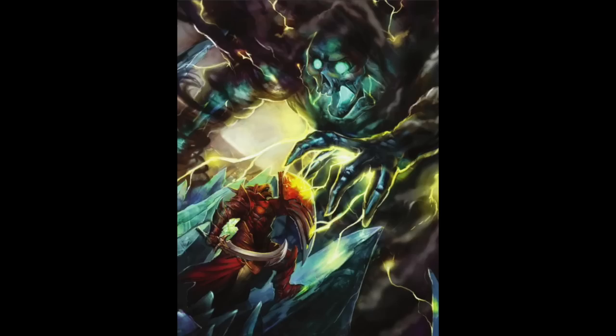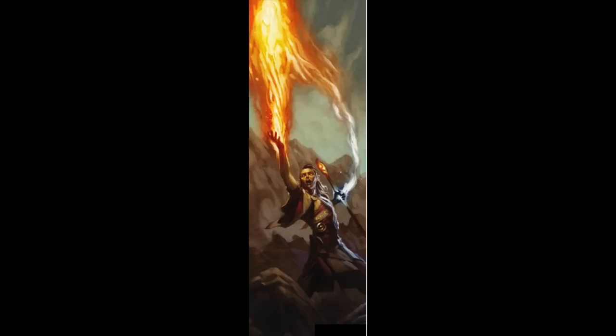As usual, I'm going to rank these creatures in tiers F through A, and rate their various aspects, from their cool combat abilities, to storytelling devices, and so on.